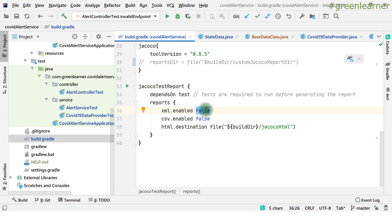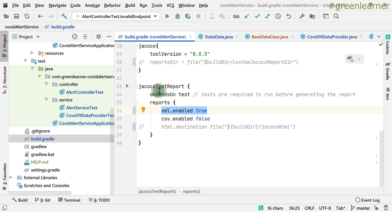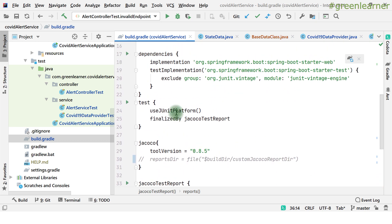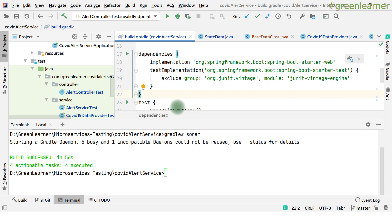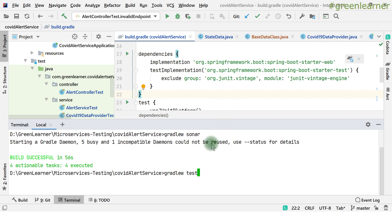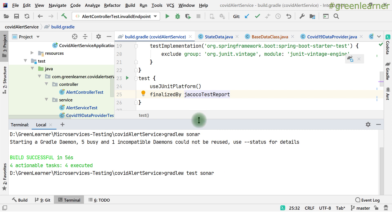Now with JaCoCo set to generate XML, SonarQube will be able to read the coverage report. To see coverage, I need to generate the JaCoCo report first. Running 'gradle test sonarqube' — the test task will run all unit tests and generate the JaCoCo coverage report (because of the 'finalizedBy jacocoTestReport' setting), and then the sonarqube task will scan and post everything including coverage to the SonarQube portal.